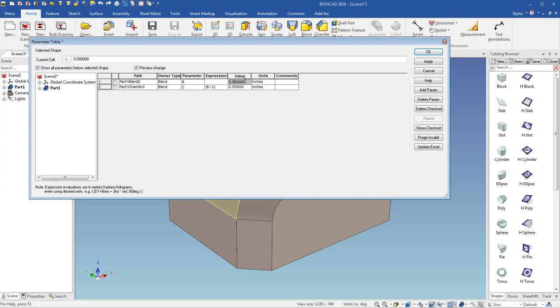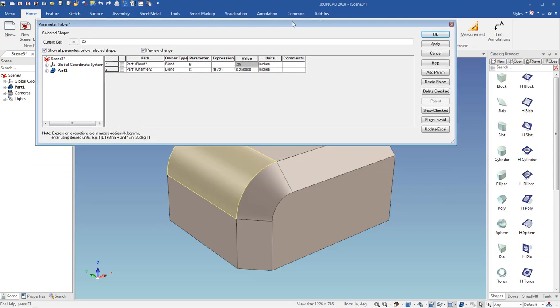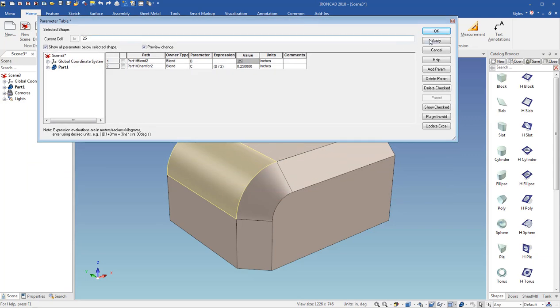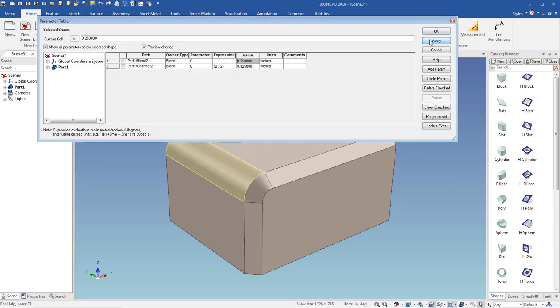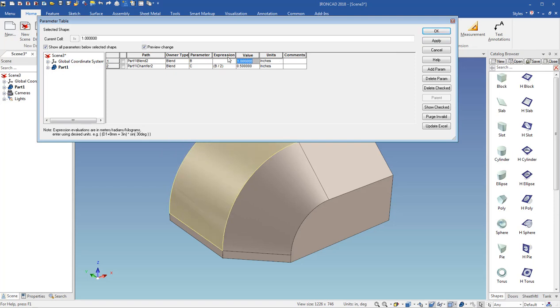So if I come in here, and I change this to 0.25, and hit apply, you can see the blend updates, but so does the chamfer. If I change this to 1, hit enter, apply, you see I changed my values, and I can set this back to 0.5, and just hit OK to finish.